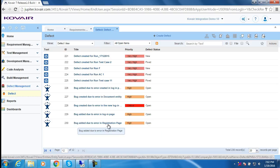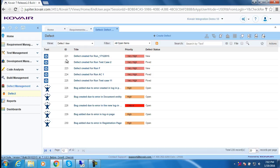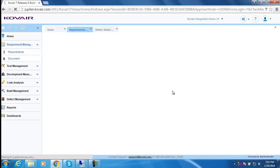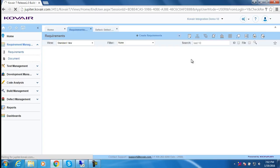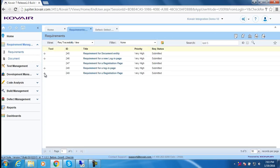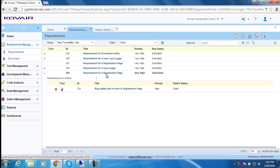Now, as I had said before, I'll show you the full-fledged traceability from the requirement to the defect. In order to do that, let me go over here, click on requirements and set the traceability view. And I click over here, here it is. Registration page to bug added due to error in registration page. Thank you.